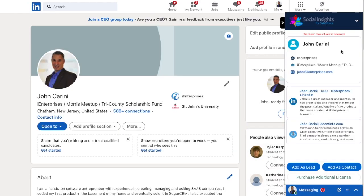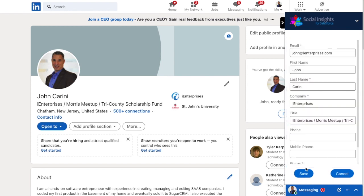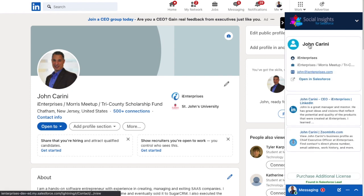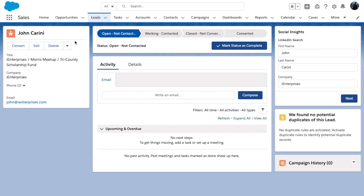To use it, I simply navigate to my profile on LinkedIn and Social Insights automatically appears showing my profile details and other social media links. If I click add, you can see the name, company, job title, and the work email address is populated, and I can quickly save the lead and immediately view it in Salesforce.com.